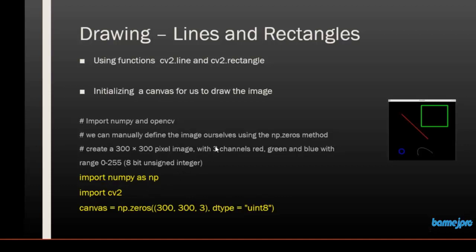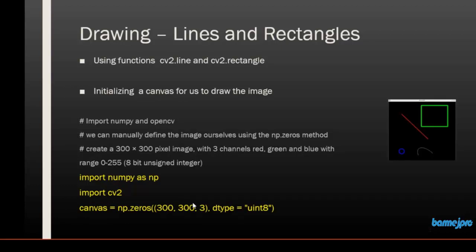Unlike our previous example, we will not be importing an image — we will be creating our own canvas, so we will be changing the code. We will import the numpy library and define an alias as np so that we don't have to type numpy again and again. We will also import OpenCV just like in the previous example, and we are going to create a new canvas with the dimensions, channels, and each channel with a range of 0 to 255, which is an 8-bit unsigned integer.